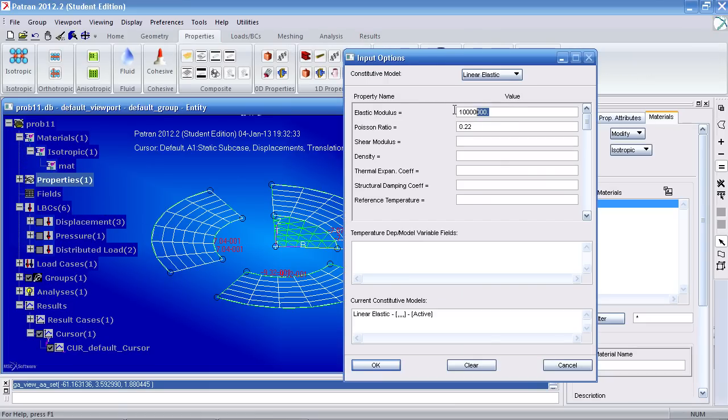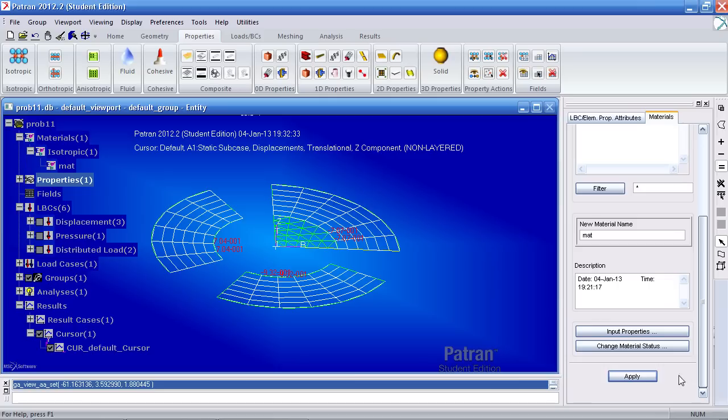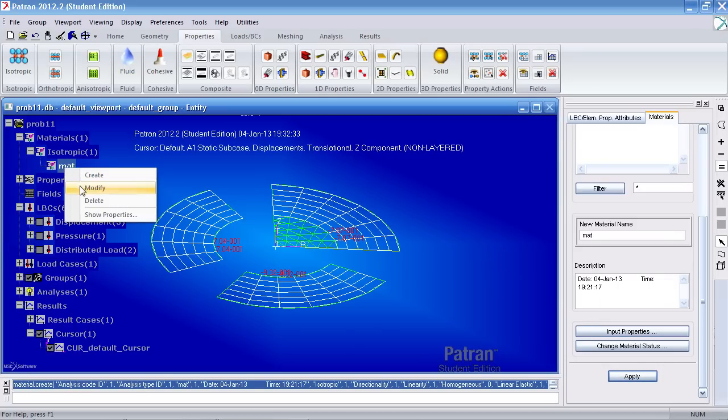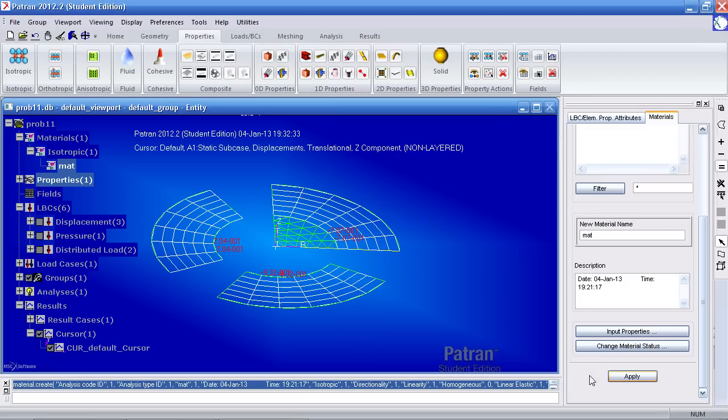So here I have a Poisson ratio of 0.22 and it actually should be 0.33. Hit OK here and apply. And again, the way to do that is you right click and modify. Simply change it, OK, and hit apply.